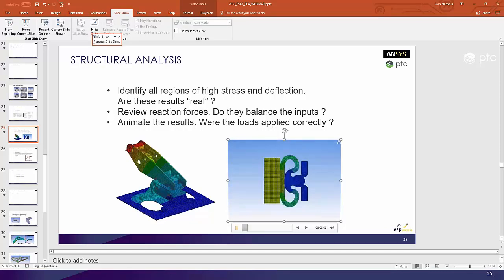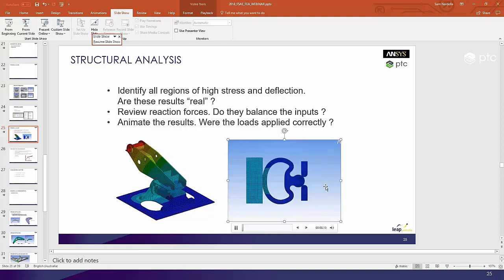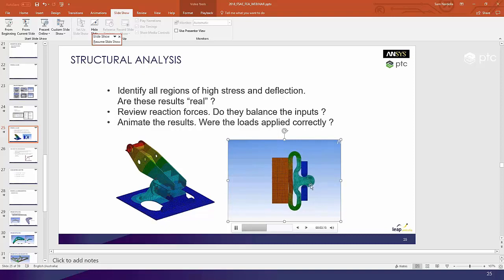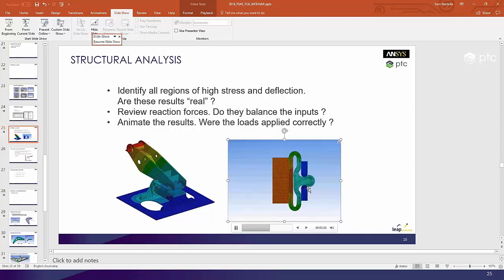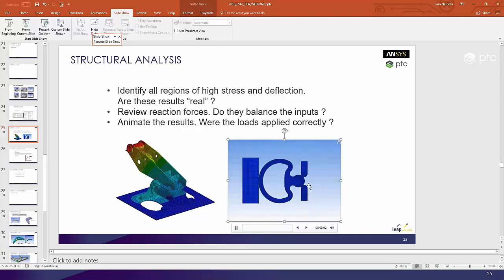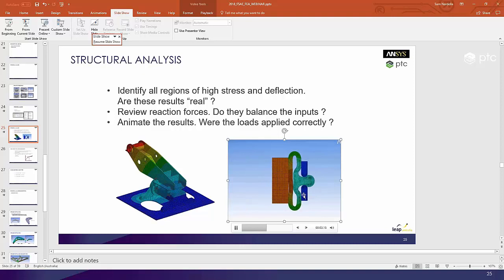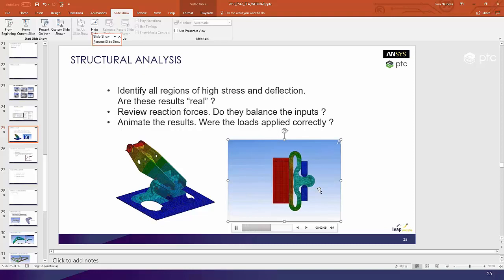If you look at the reaction forces, you might expect there to be no resistance when it's just starting to pop through the gap — when there's free movement there would be no real reaction force. Then once it starts squeezing through the gap, you would expect an increase in the force needed. Animating the results gives us an idea of what's going on rather than a static snapshot at the end, so you need to look at what's going on in the load history.